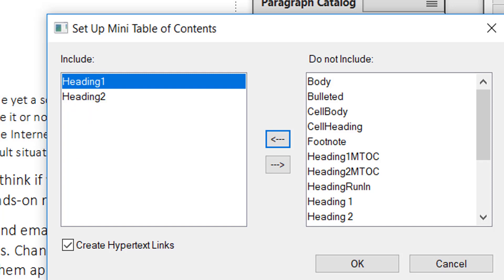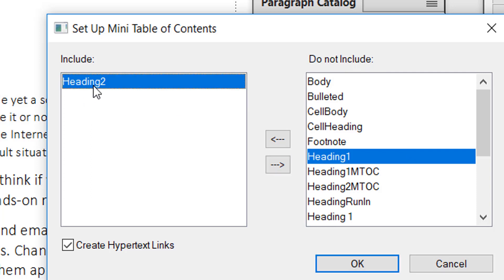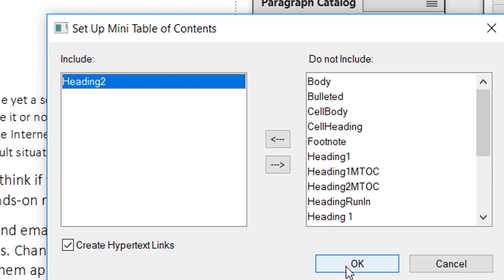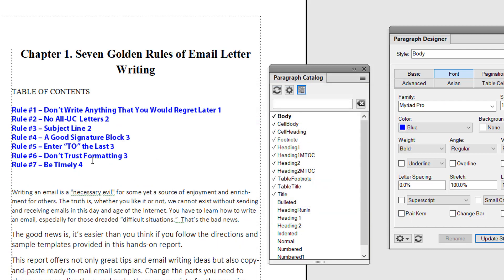Since I want all these rules — the number of rules — to appear with links in the mini TOC, I don't need Heading 1, so I click this arrow and transfer it to the right side. Any paragraph style in the right list will not be included in the mini TOC. Now that I have the correct paragraph styles, I also opted for creating hypertext links, and I click OK.